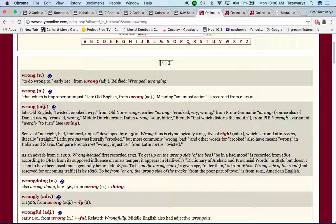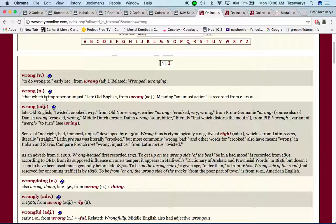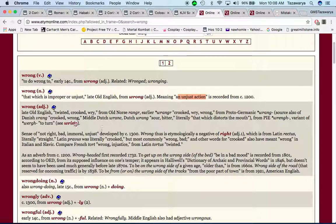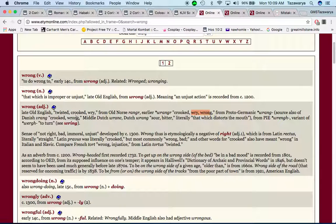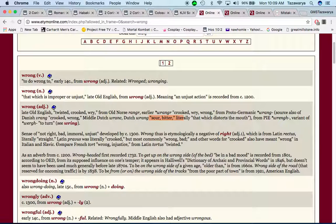Now I want to go into the word wrong because that's basically the center of this lesson. When you go to the etymology of the word wrong, it says to do wrong, that which is improper or unjust, meaning an unjust action. It says twisted, crooked, sour, bitter, literally that which distorts the mouth. Sense of not right, bad, immoral, unjust.